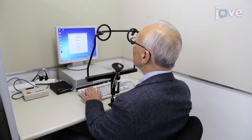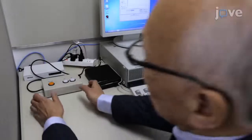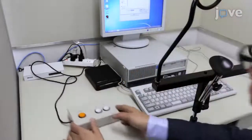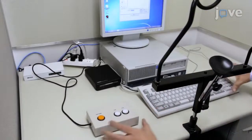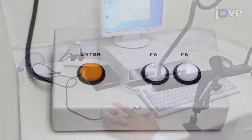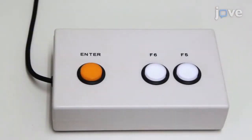The experimental environment consists of a liquid crystal display monitor and a response button box connected to a computer. There are three buttons on the box labeled Enter, F6, and F5.